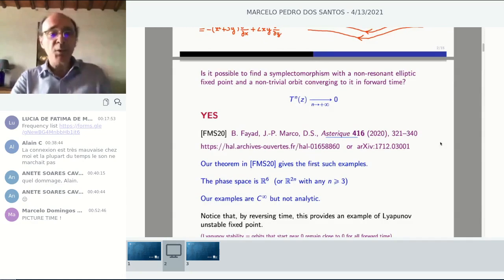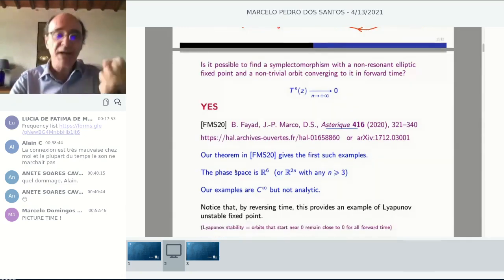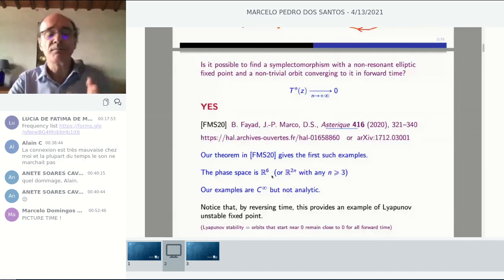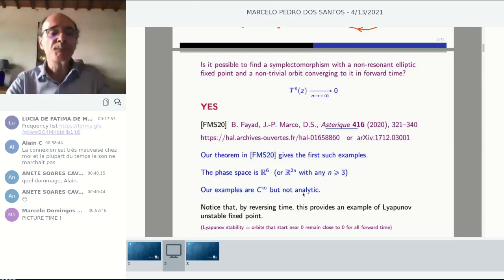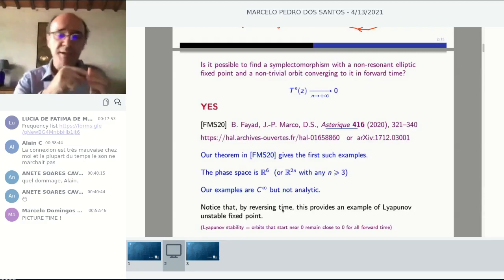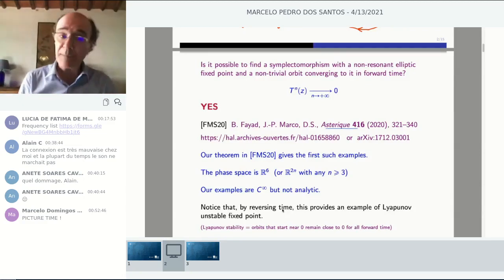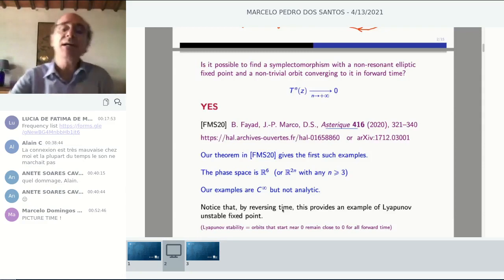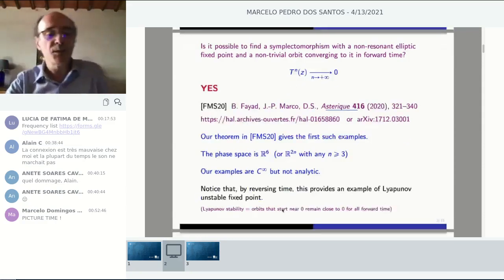We have a theorem giving the first known examples of symplectomorphisms of R^6 — three degrees of freedom — having such converging orbits. But they are not Hamiltonian diffeomorphisms. These examples are C-infinity, not analytic. And immediately one can say: if you have an orbit converging in forward time to the fixed point, then reversing time means the origin is Lyapunov unstable for the reverse dynamics — you can leave any small neighborhood of the origin by choosing a point on the orbit.